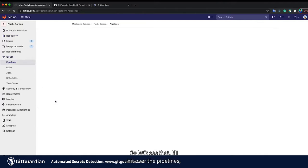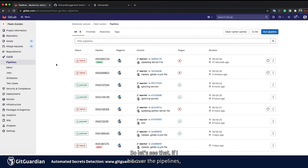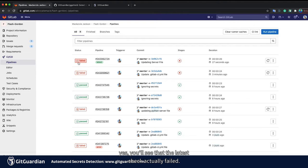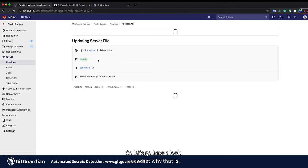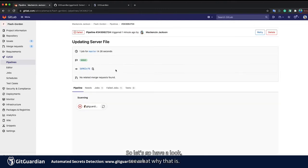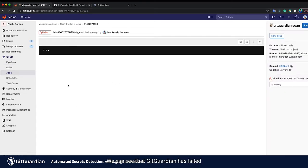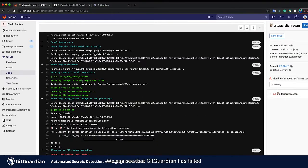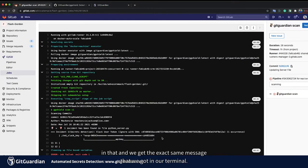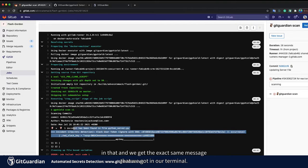If I head over to pipelines, yes, you'll see that the latest check actually failed. So let's go look and see why that is. We can see that GitGuardian has failed in that and we get the exact same message that we got in our terminal.